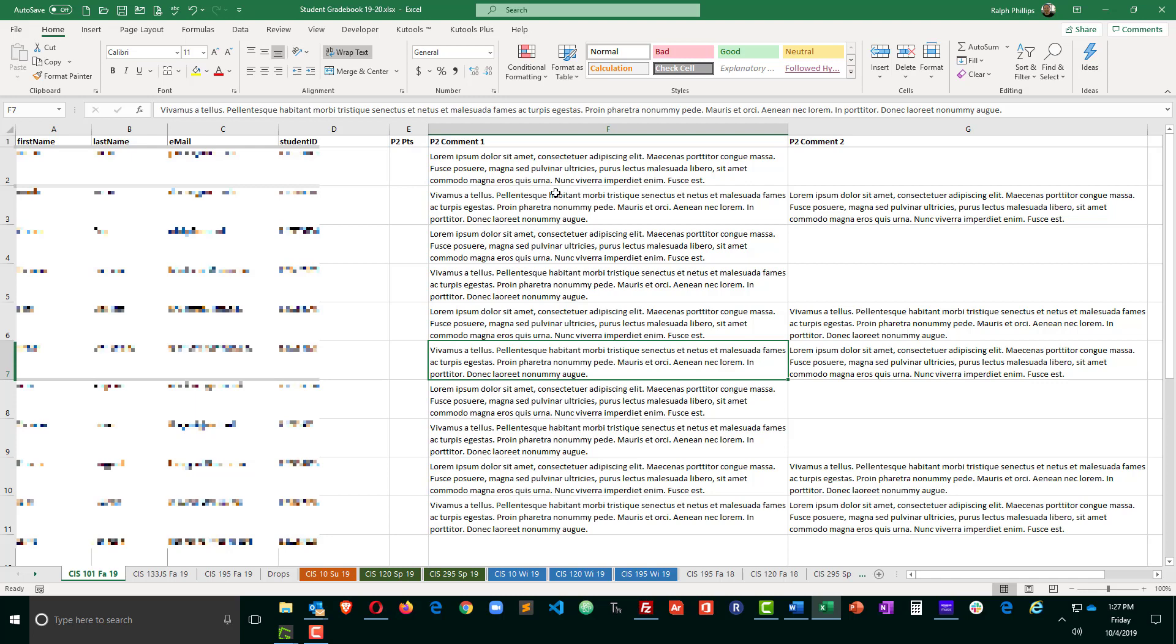What I do want to have happen, though, is Excel just to alert me visually that I've typed more than 255 characters and then I can easily do something else. I can shorten that statement or I can break it up into multiple statements or something like that.